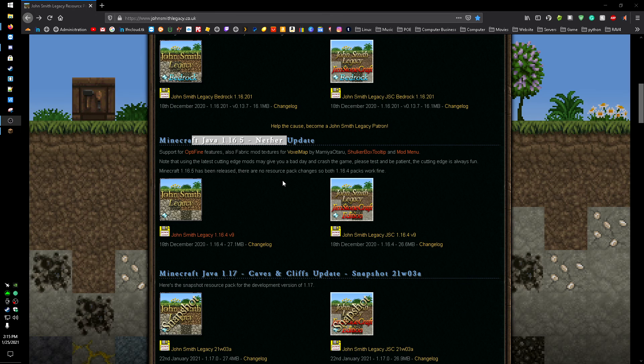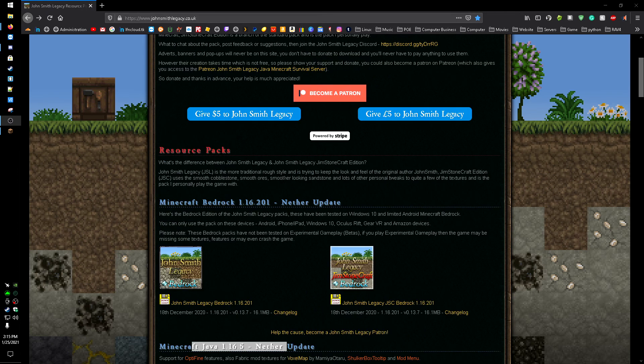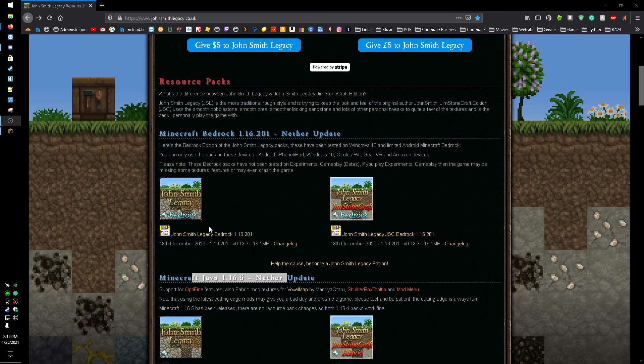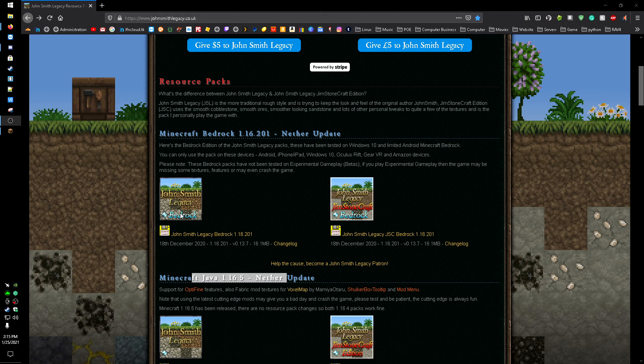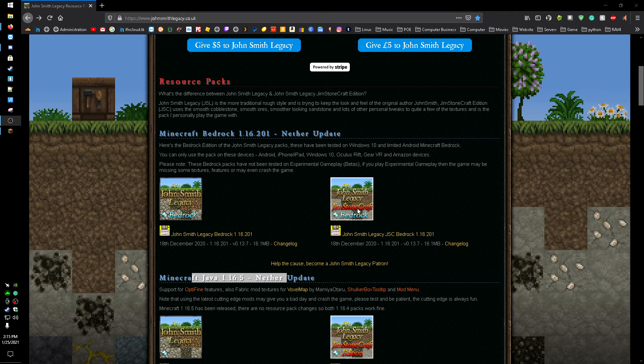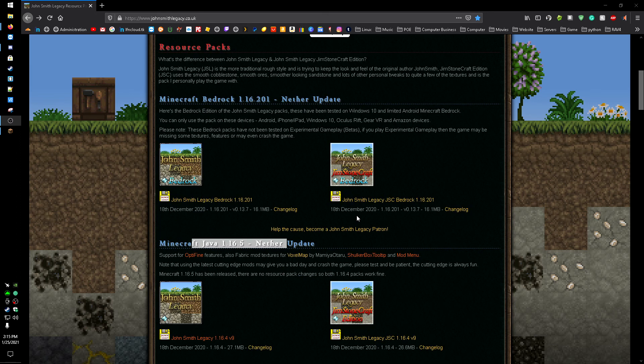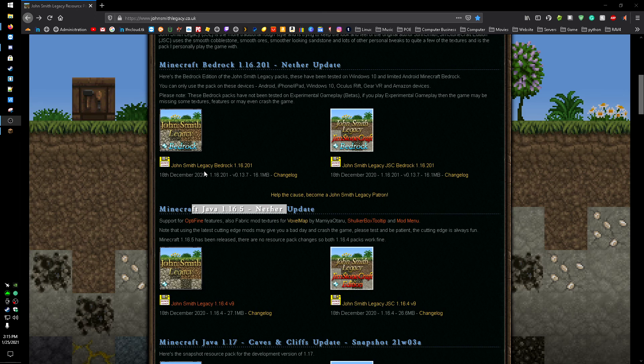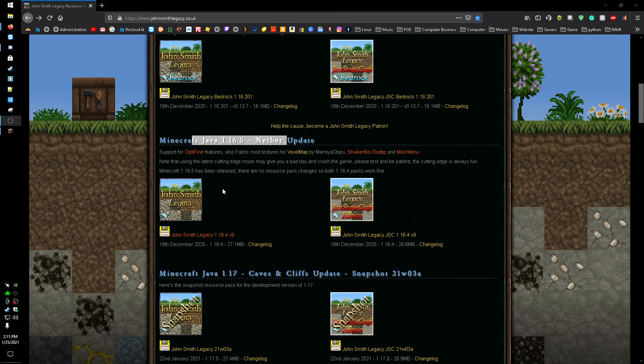As you can see here, if you're on Bedrock, you're going to want to click either of these download links or both of them depending on which one you want. There's Bedrock Legacy Edition, which is normal, and then there's Jimstonecraft Edition which just changes up the stone textures a little bit. I personally like the legacy one, the original.